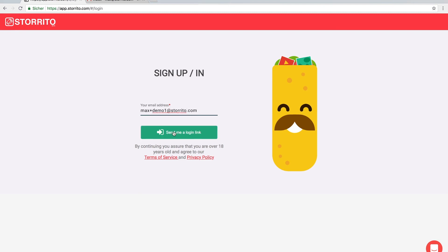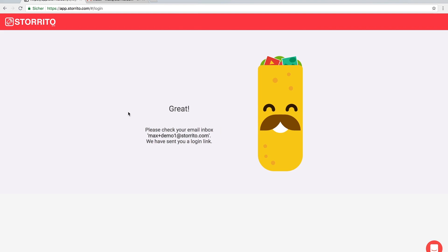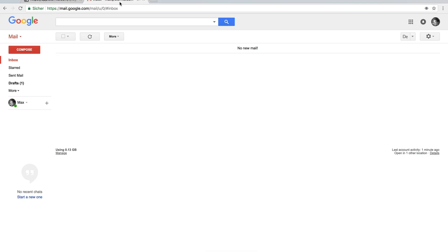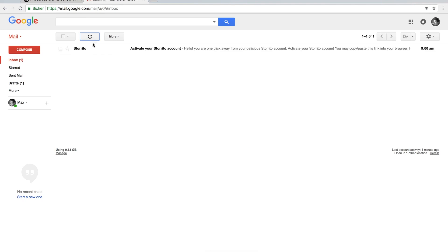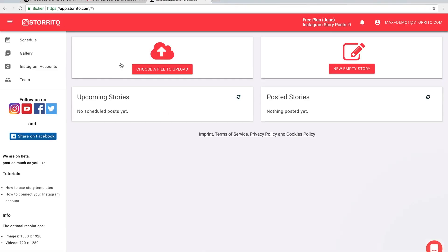So then you click here send me a login link and Storito will send you an email. This email contains an activation link so if you click it then you'll get automatically logged in. You can close the other tab.